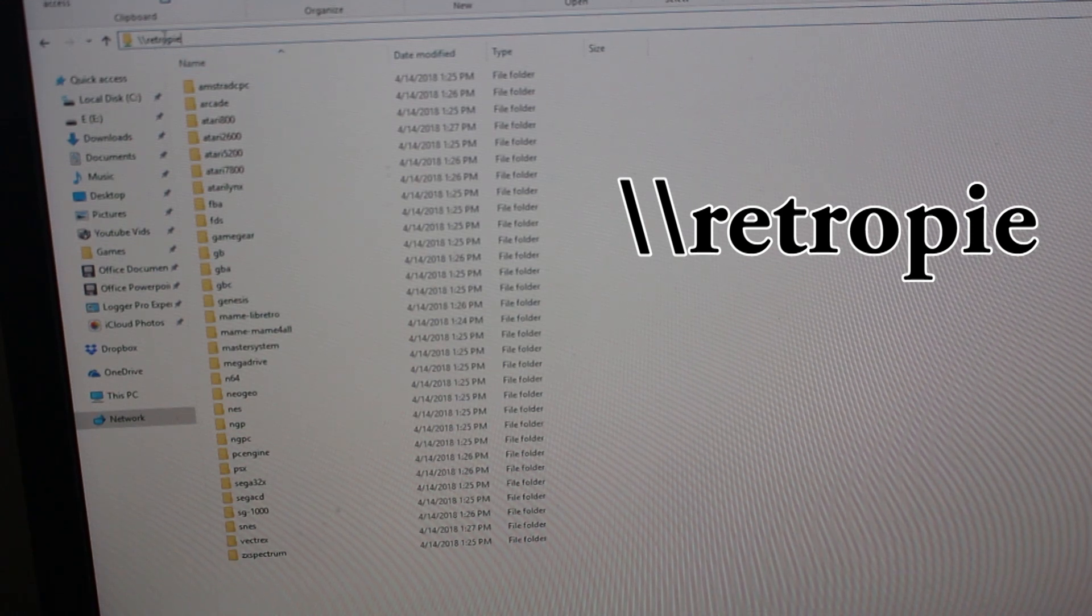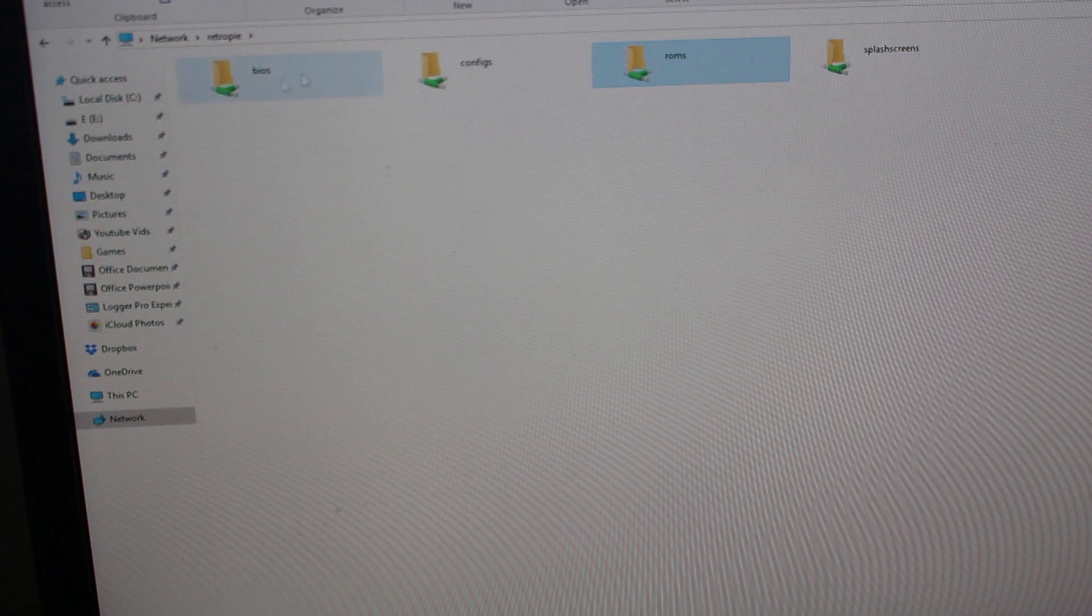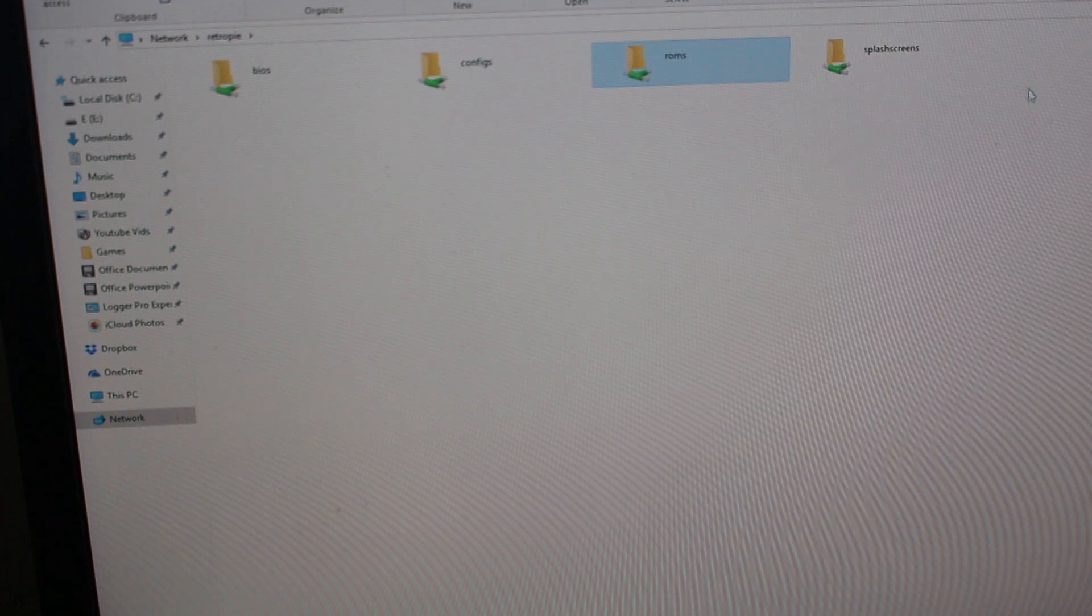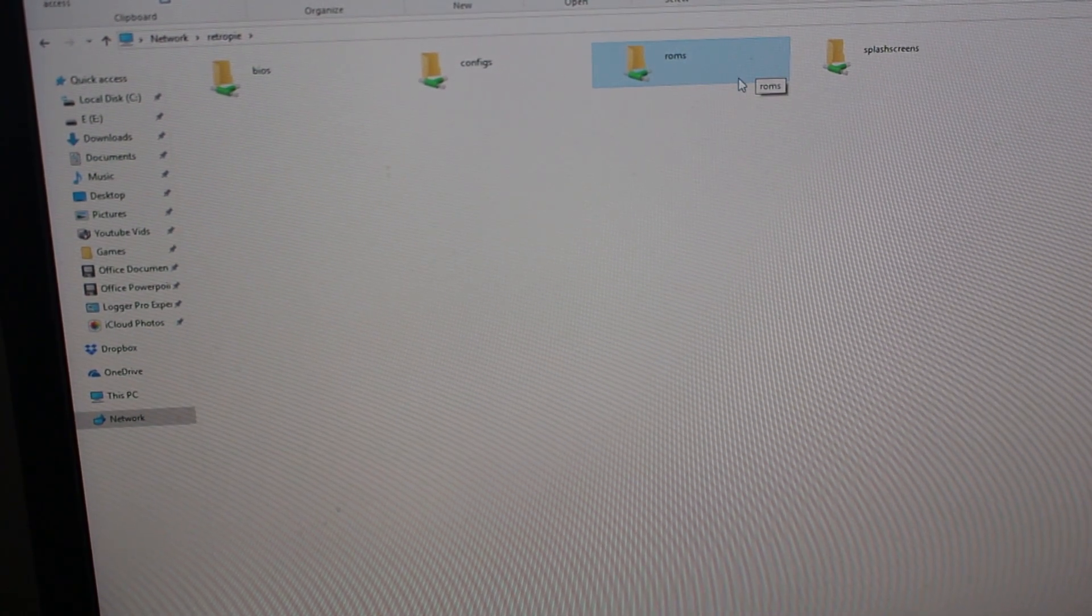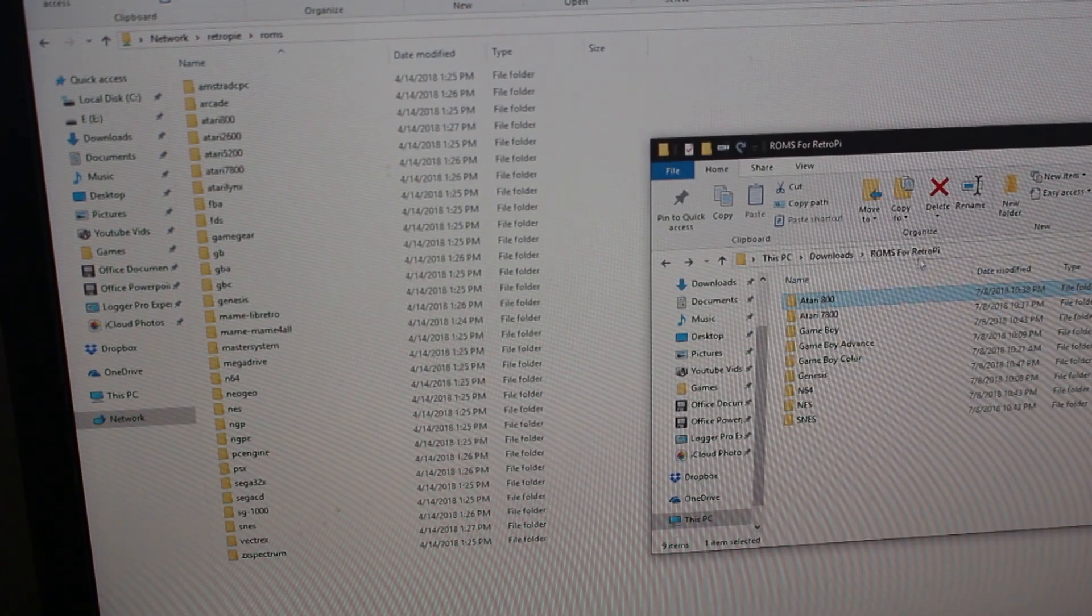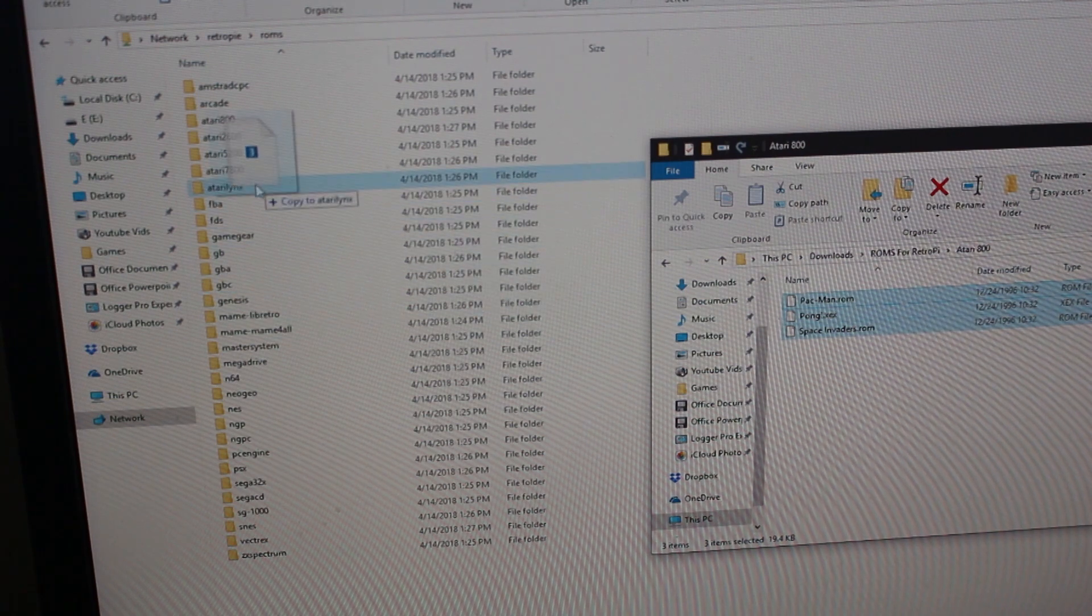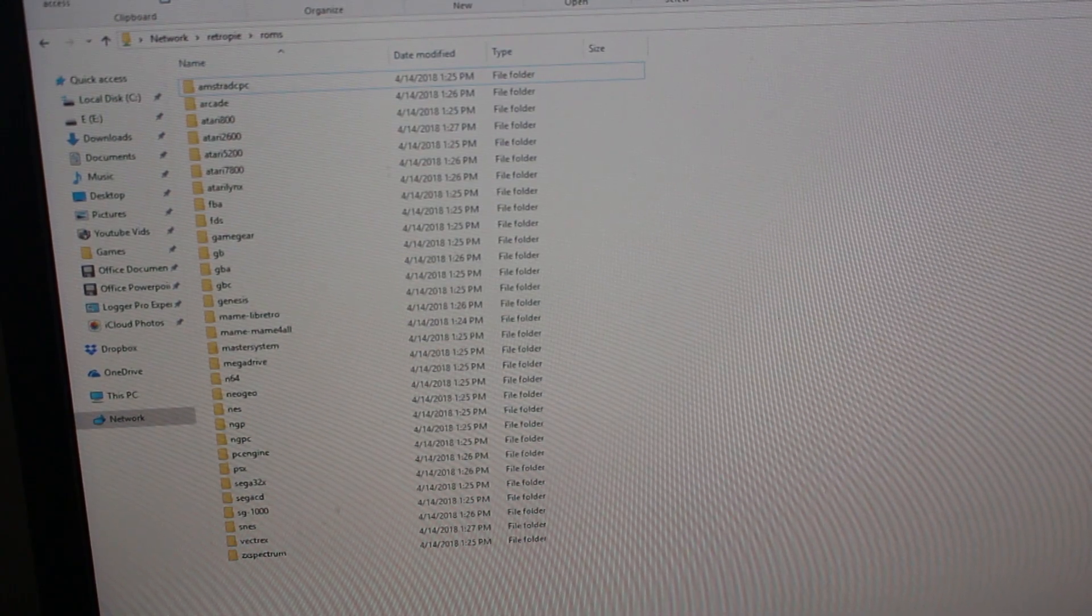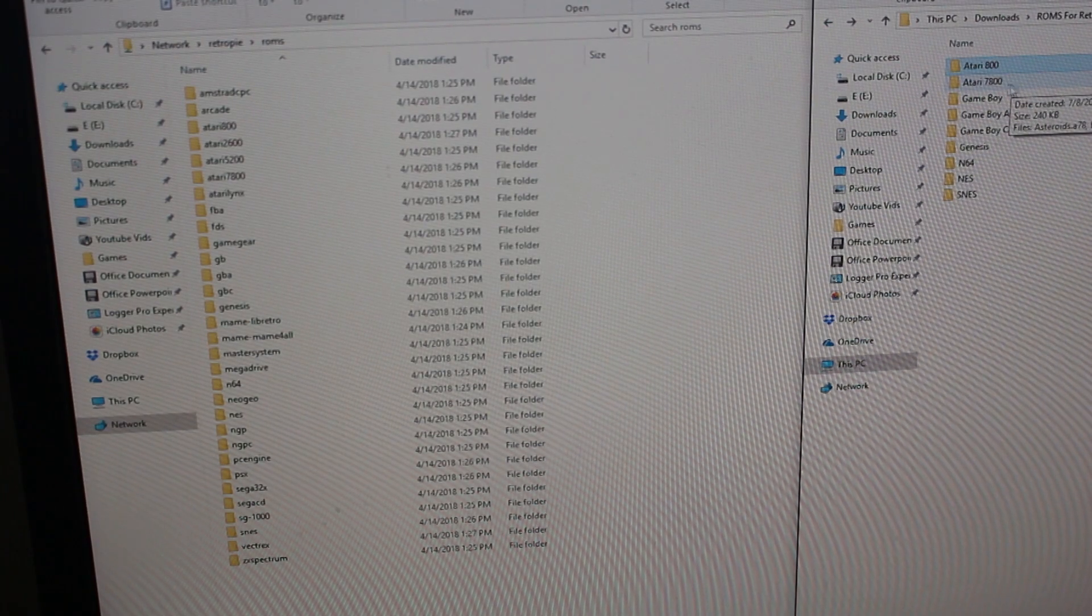Once you have your Pi connected to your Wi-Fi, you're going to enter backslash backslash RetroPie all one word. This will take you to your Raspberry Pi's file system over Wi-Fi. You can access the files without actually being inside the device or with the device plugged into your computer, or without using a USB drive. This is just a more convenient way to get your ROMs on.